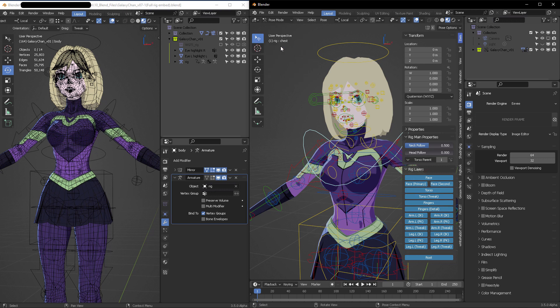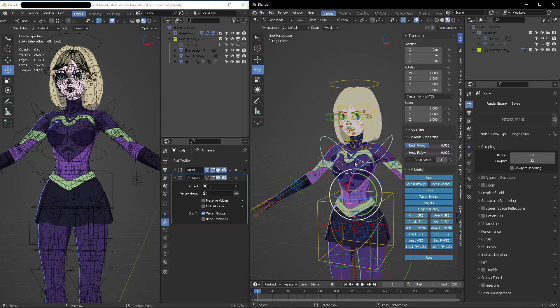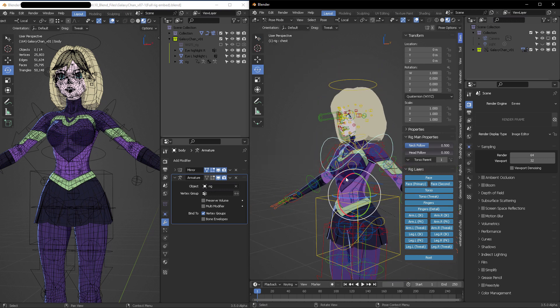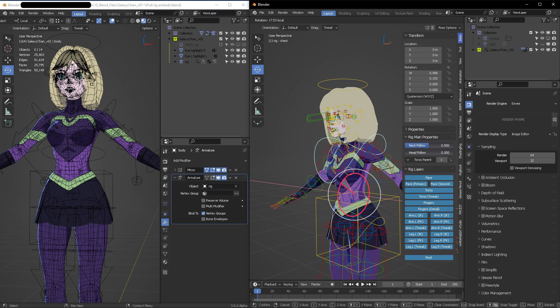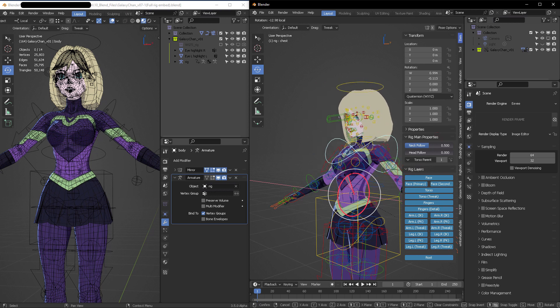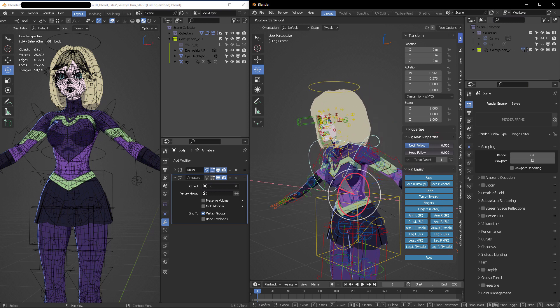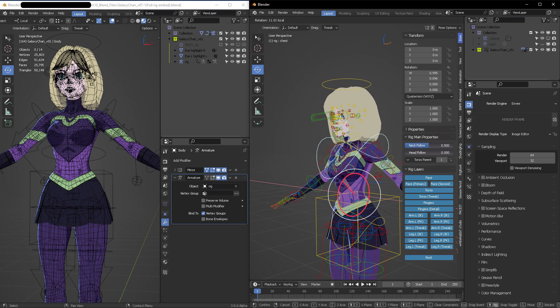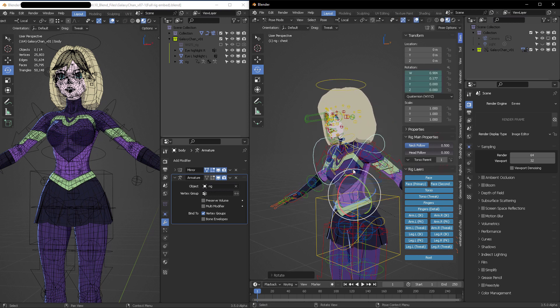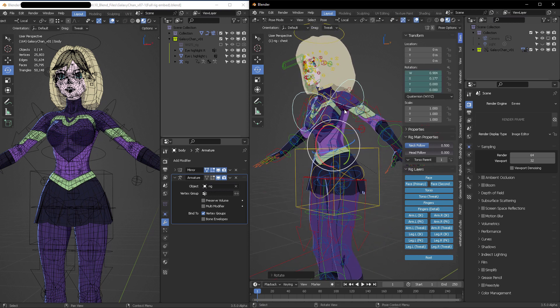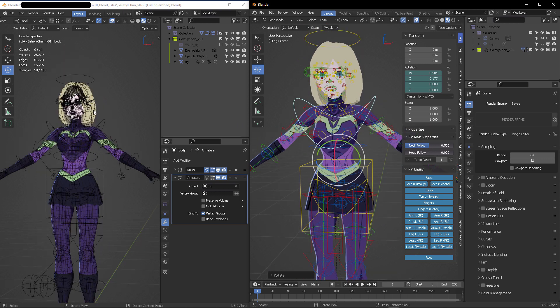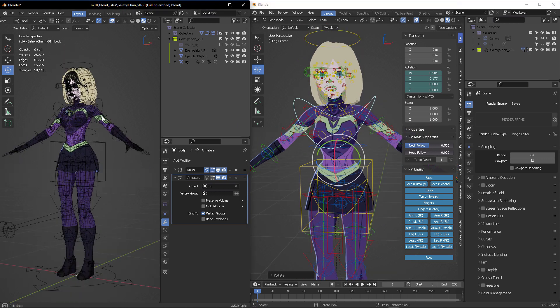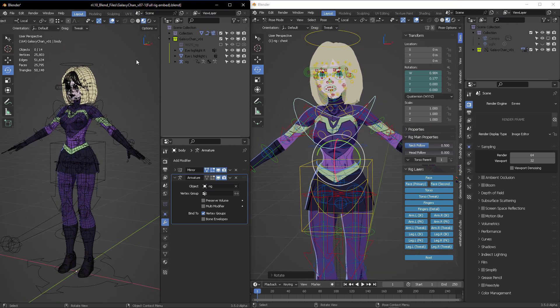From here on, you start to animate. Now you would ask, Mr. Schiller, why is this useful? Why do I need to link the rig instead of just importing it or appending it or even modifying the original file?